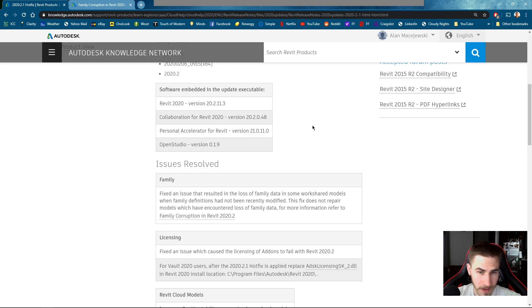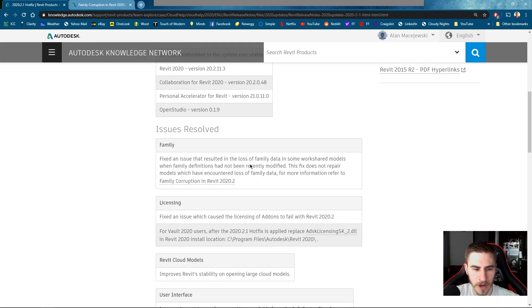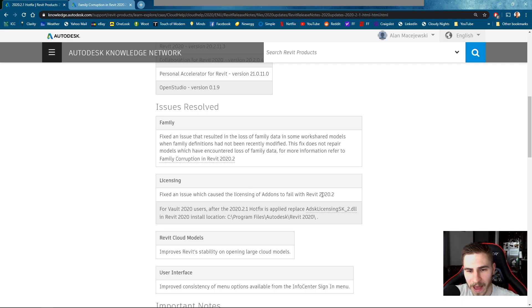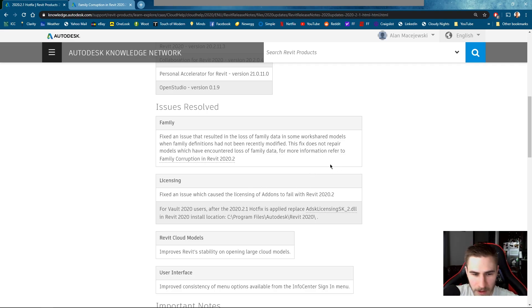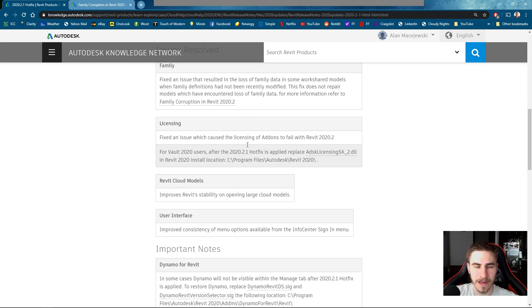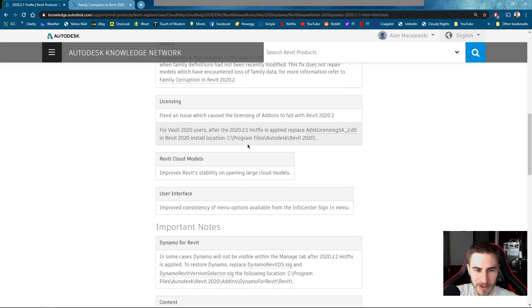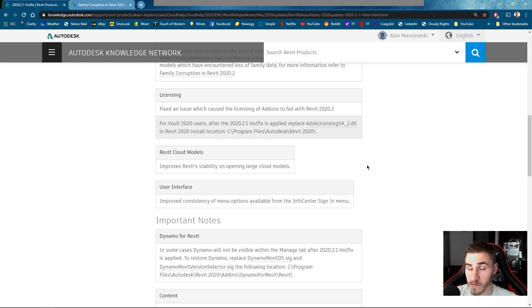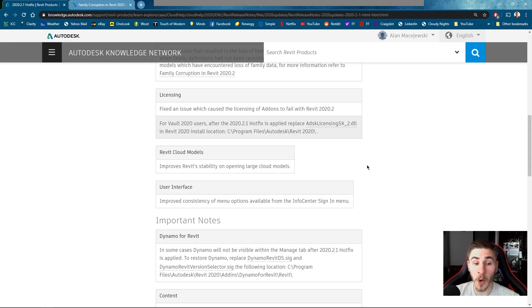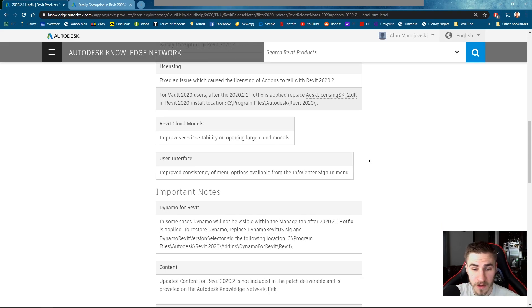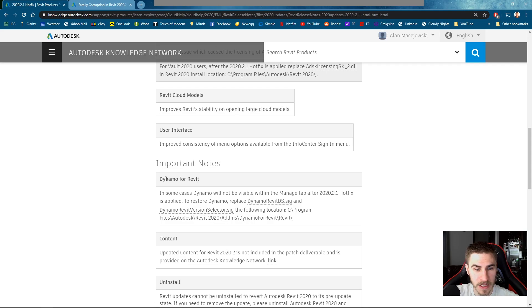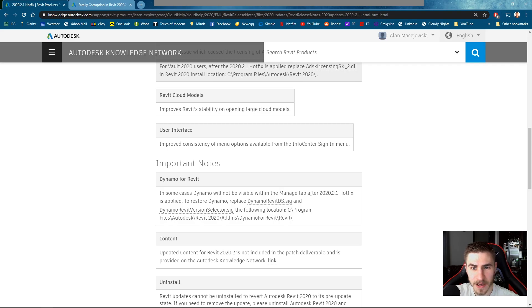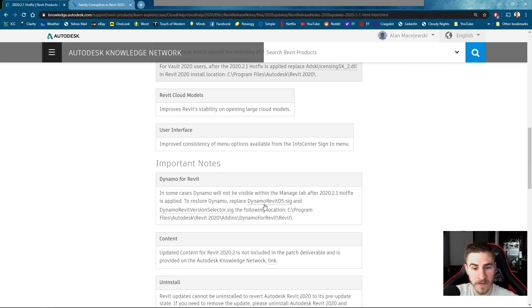Okay that's great and there's some more issues down here that say you know, fix an issue which caused the licensing of add-ons to fail and so all these things were kind of improved. So there are some improvements but it's nothing you hopefully had to deal with. It's also hopefully nothing you really notice. This is kind of unfortunate. Within Dynamo it may be no longer visible in your manage tab after you implement this hotfix in this new update.